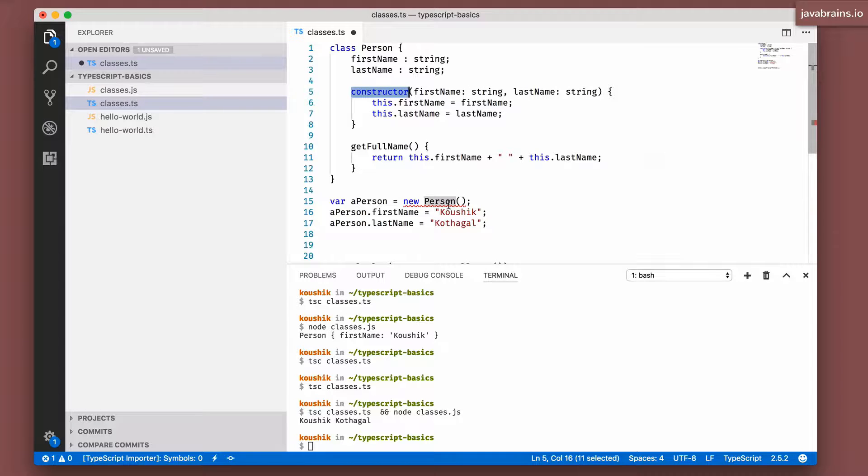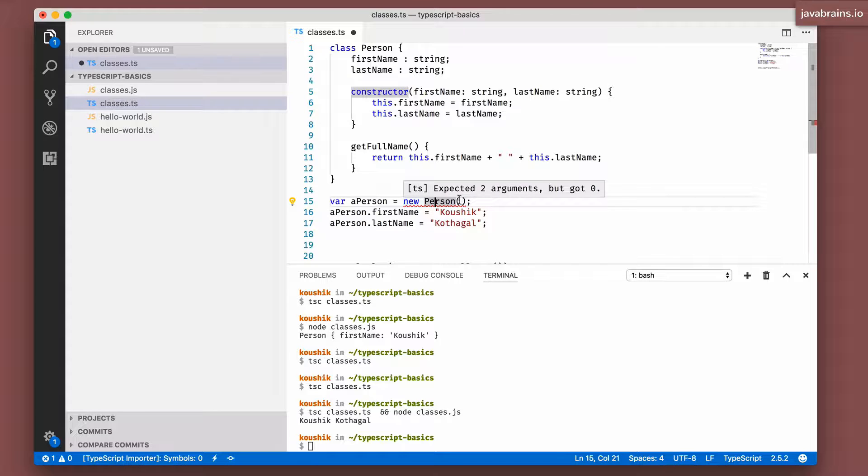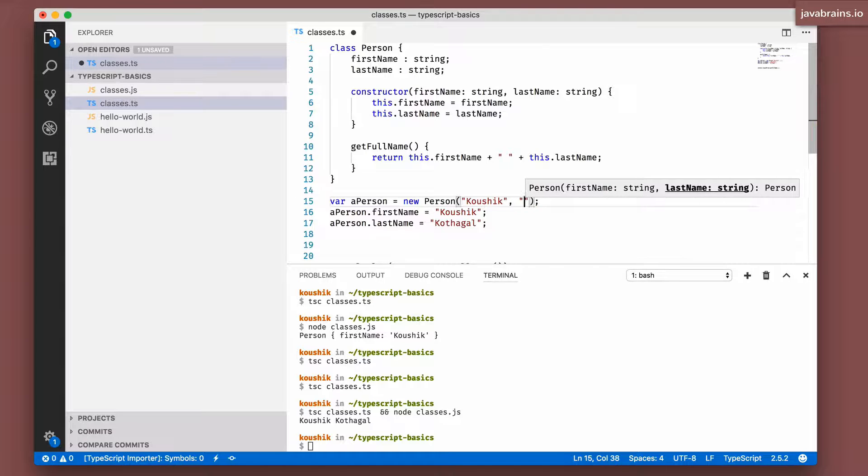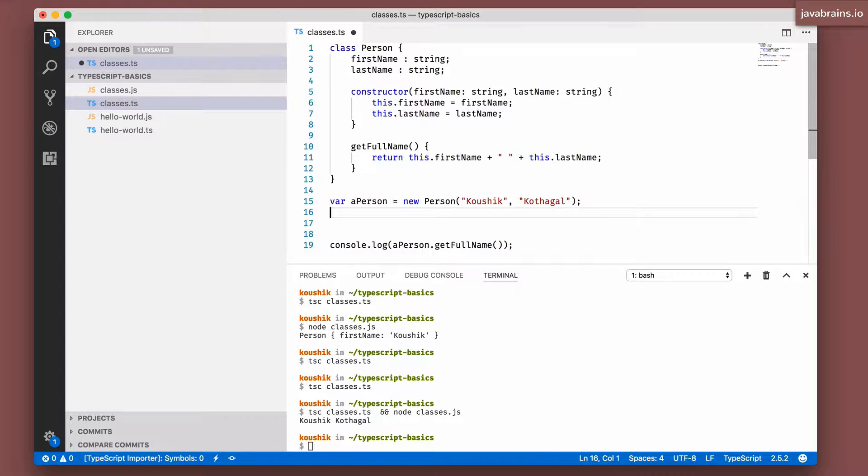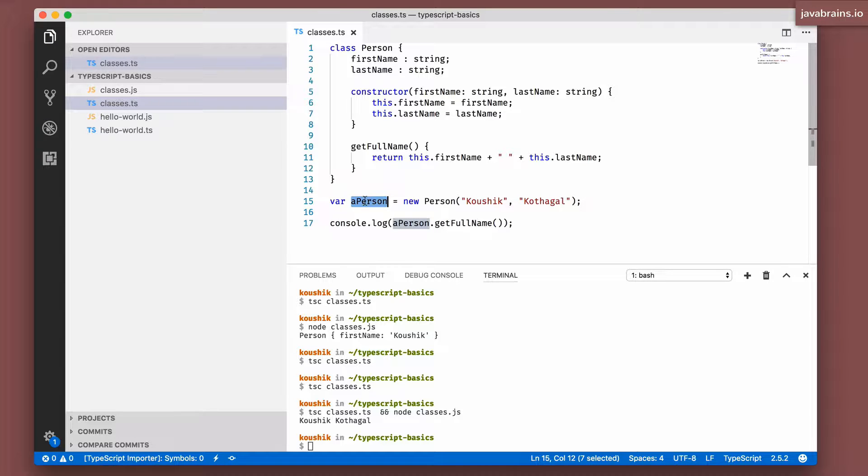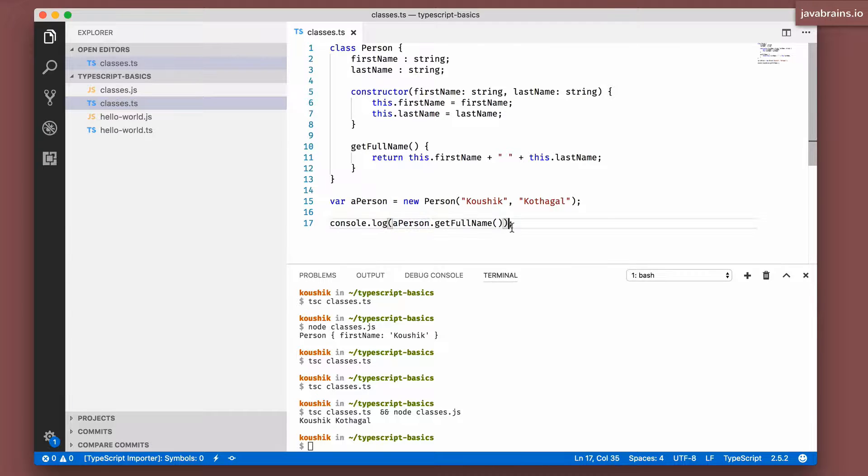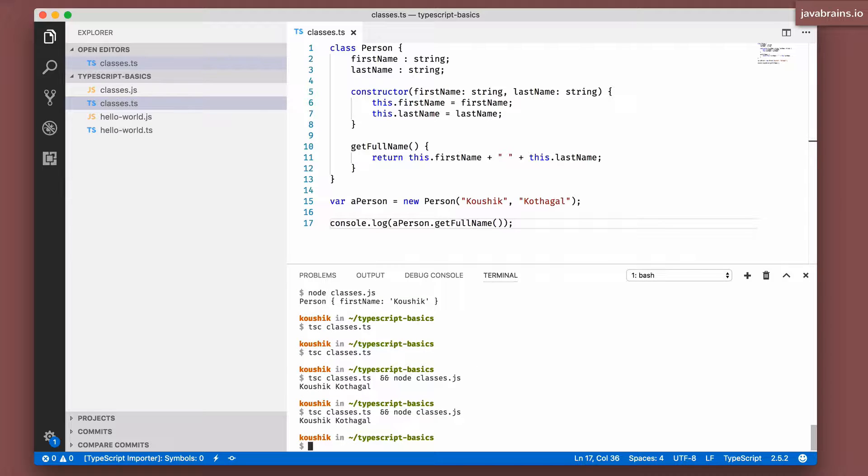Now that I have a constructor which has two input arguments, you notice that this is erroring out. I cannot create a new Person open close, it expects two arguments. So that's what I'm going to do now. I'm gonna pass in my first name and last name. I'm going to get rid of these two initializations. And now, what I get back into this aPerson variable should be a fully initialized Person object with these two member variable values. And now if I print the full name, it should still work the same way. So let's verify that. And it does.